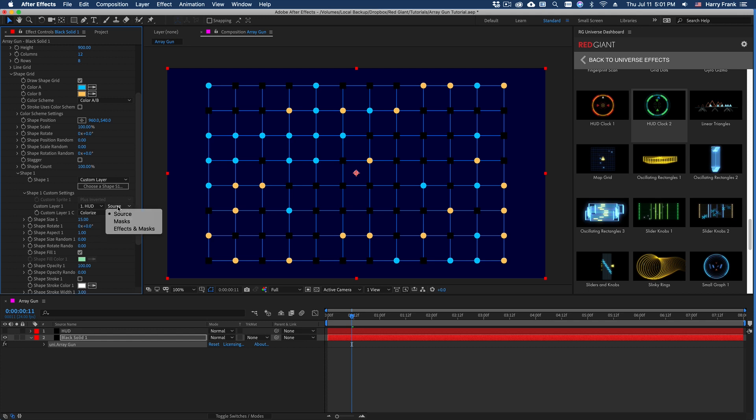I can go to shape one and select custom layer. And in the custom settings here, I'll set the custom layer layer to the HUD layer, layer number one.